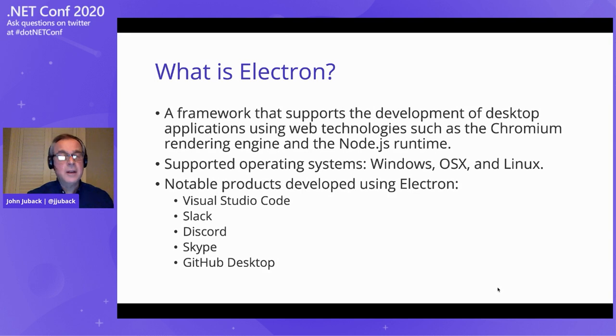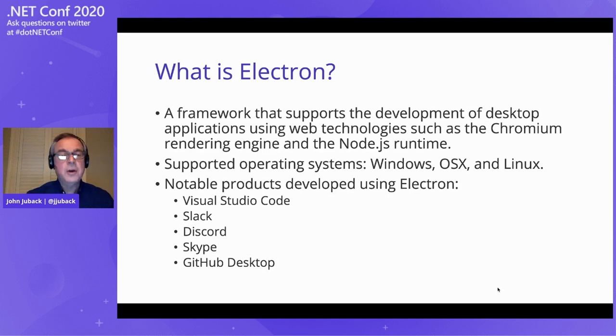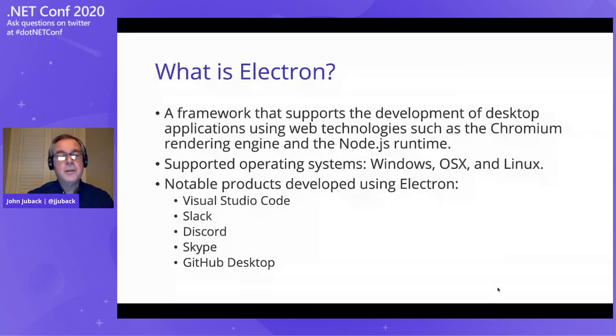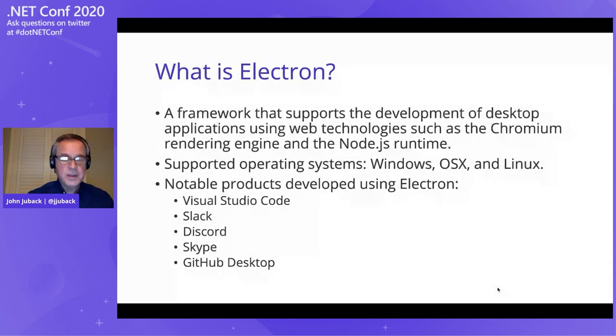Even if you're not a developer, chances are you've used something that's built with Electron. For our .NET community, I think Visual Studio Code would be at the top of that list, but also other products like Slack, Discord, Skype, dozens of others that are not listed here.